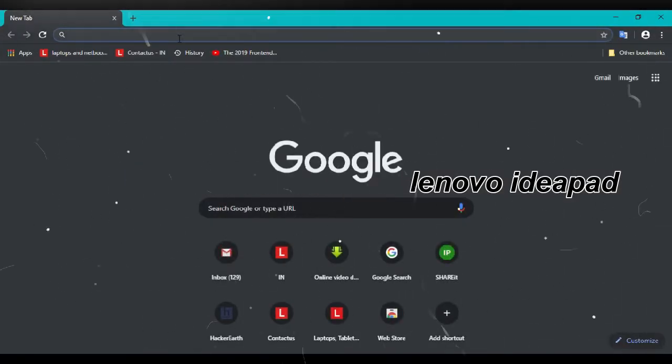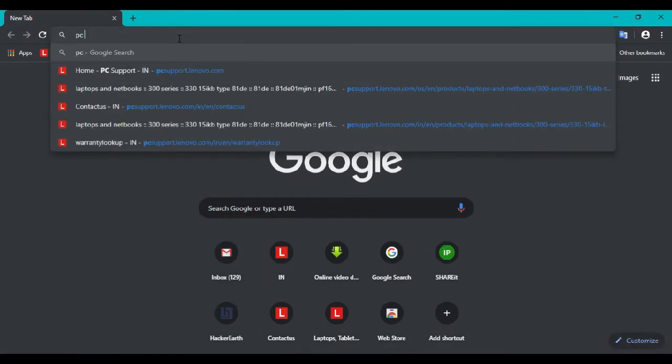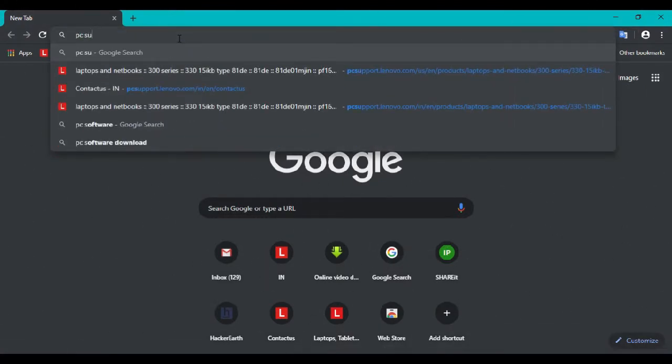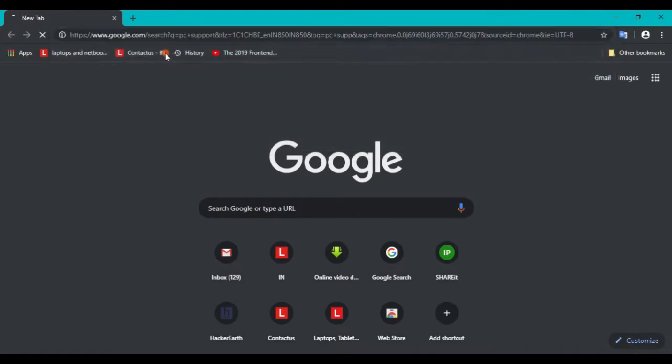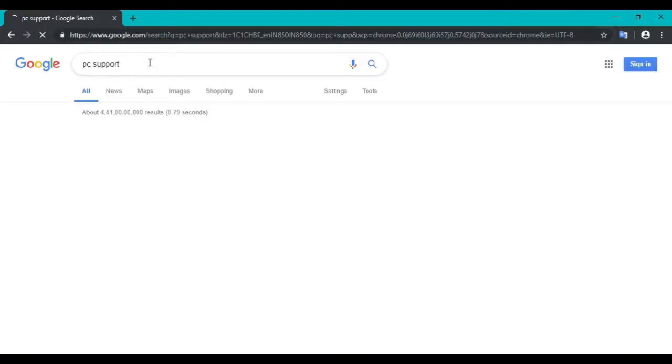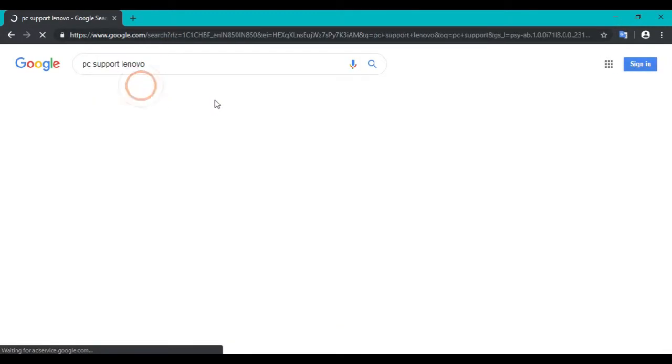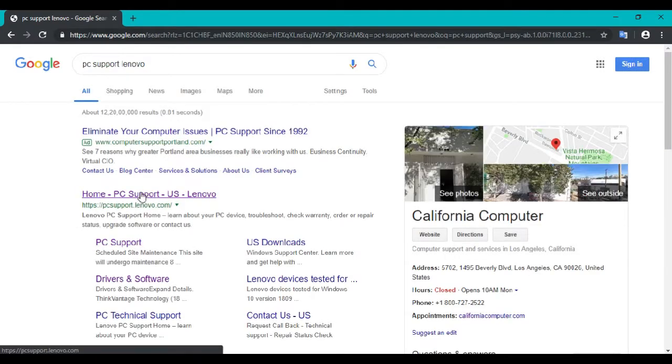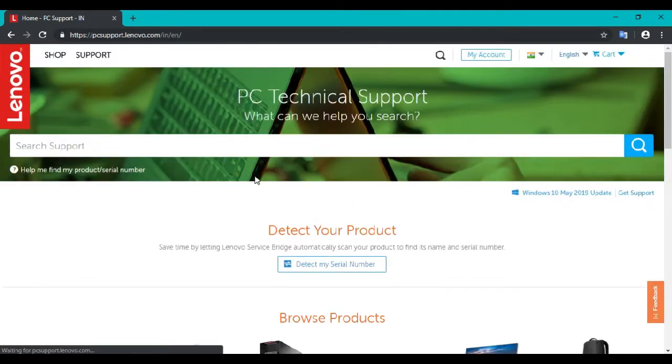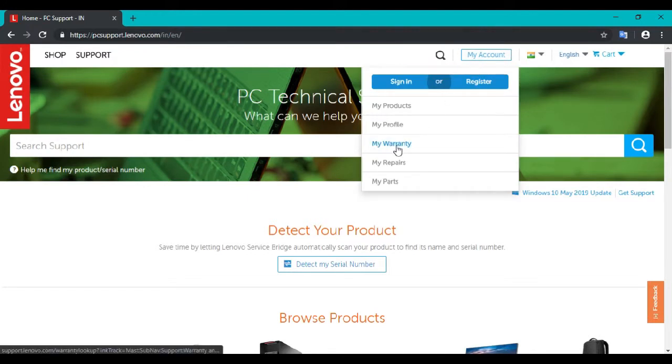Then go to PC support on Lenovo. Click here where we see My Account, then go to My Warranty.